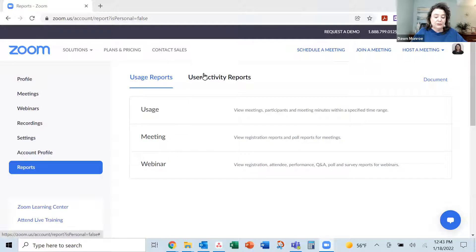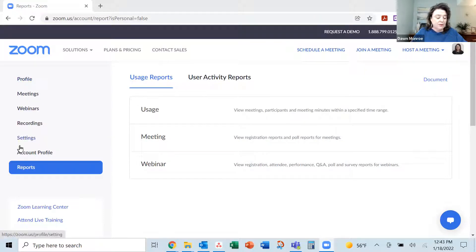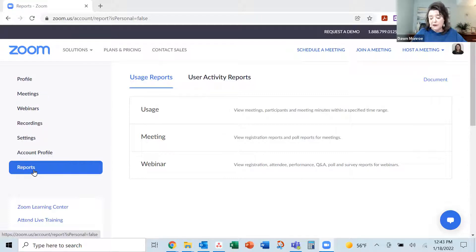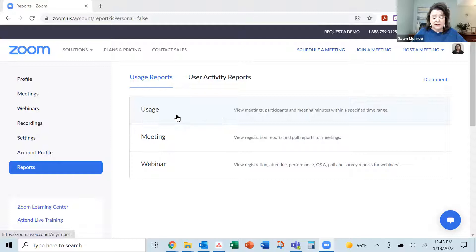Now, I've gone to my Zoom account, and I have moved from the profile down to reports. If you've never been in here, this is going to have some really useful stuff.